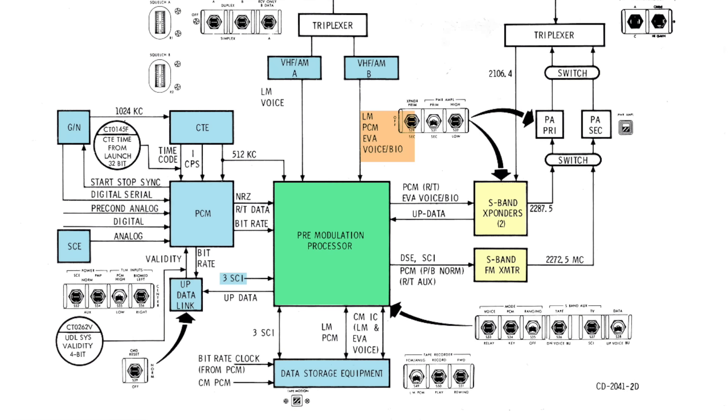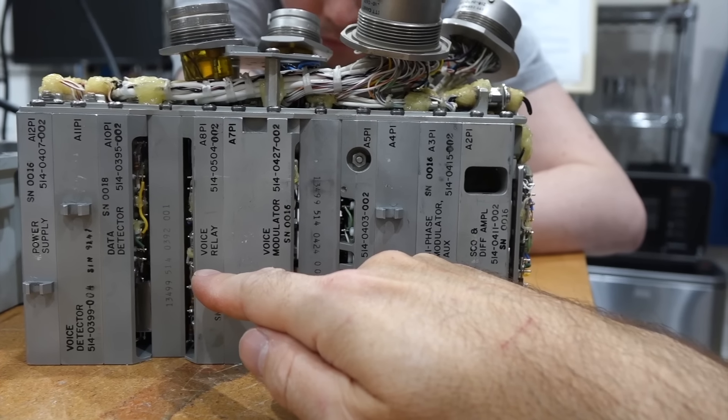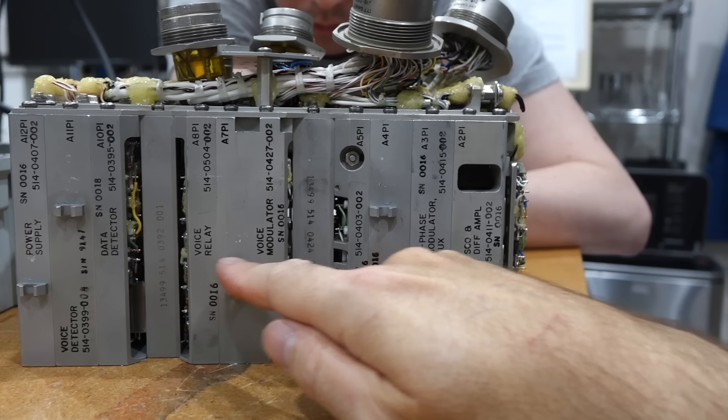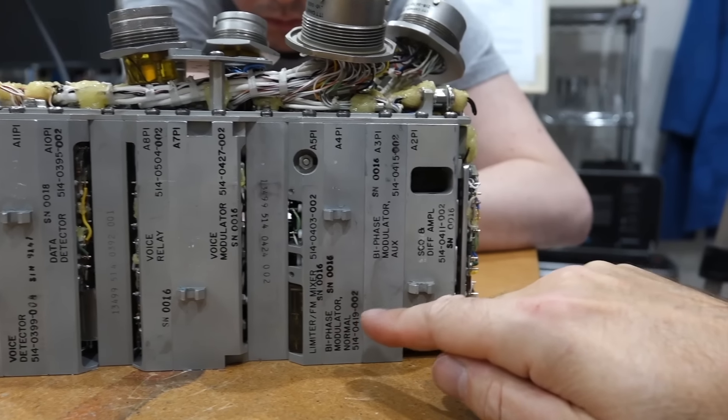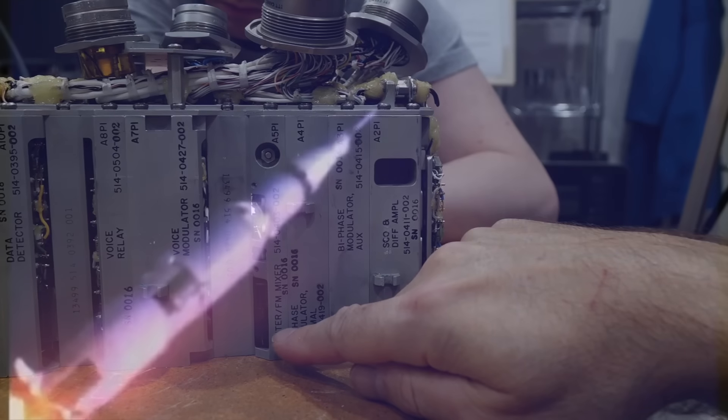It is the central node in the system, and every signal gets connected through it. Voice up, voice down, command up, telemetry, the flight recorder, TV, LEM relay and more.